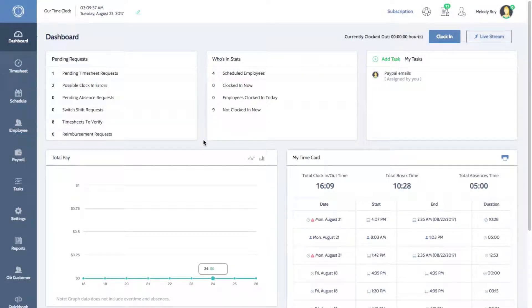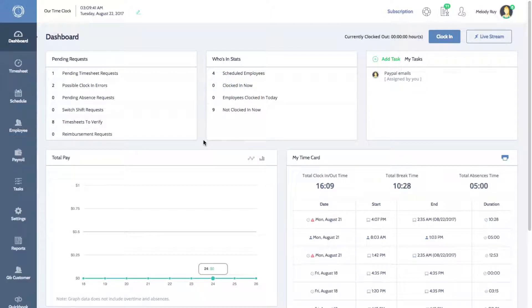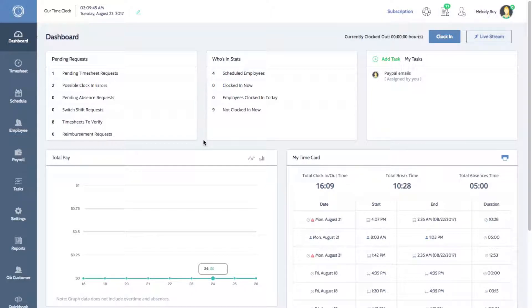Hi everyone, Melissa here with Time Clock Wizard. Today I'll be showing you how to set up the Clock Point feature. This will allow you to authorize where your employees can clock in from using an IP address or a computer cookie.